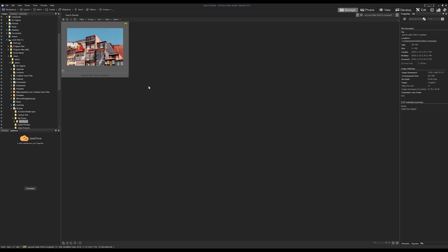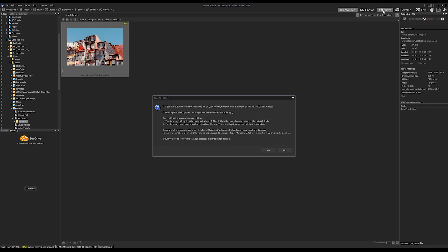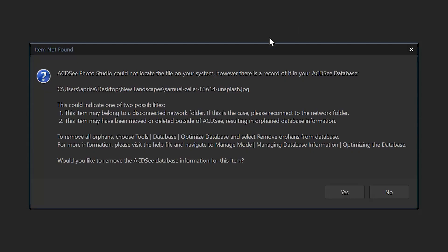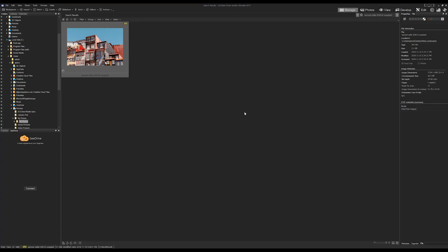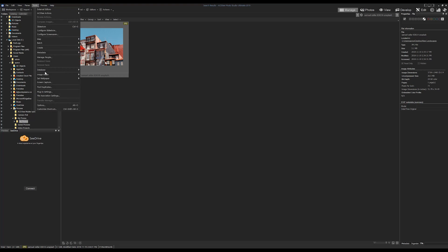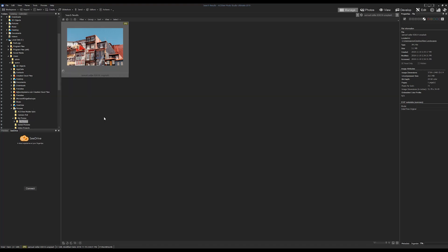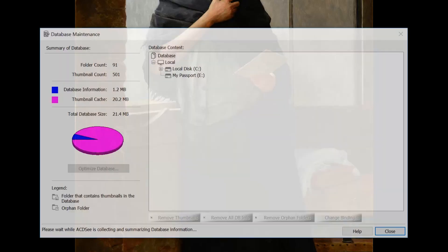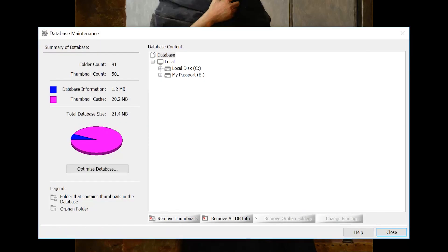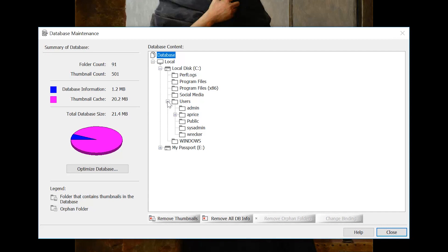You will get a message that the file in this case doesn't exist anymore. It might have been moved or even deleted. You can use database maintenance and rebind that folder so that the database knows the file's new location.